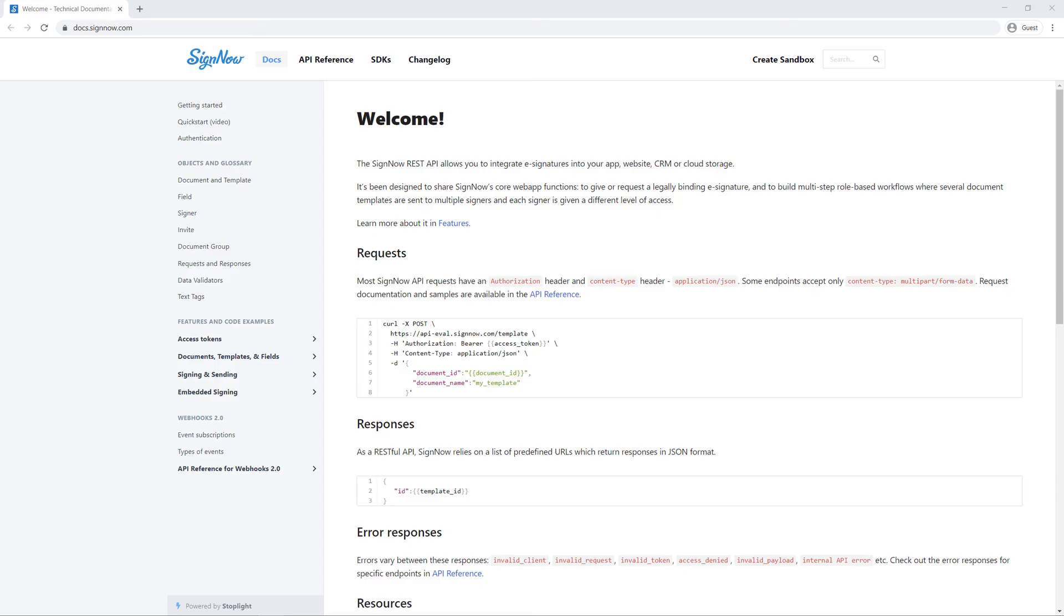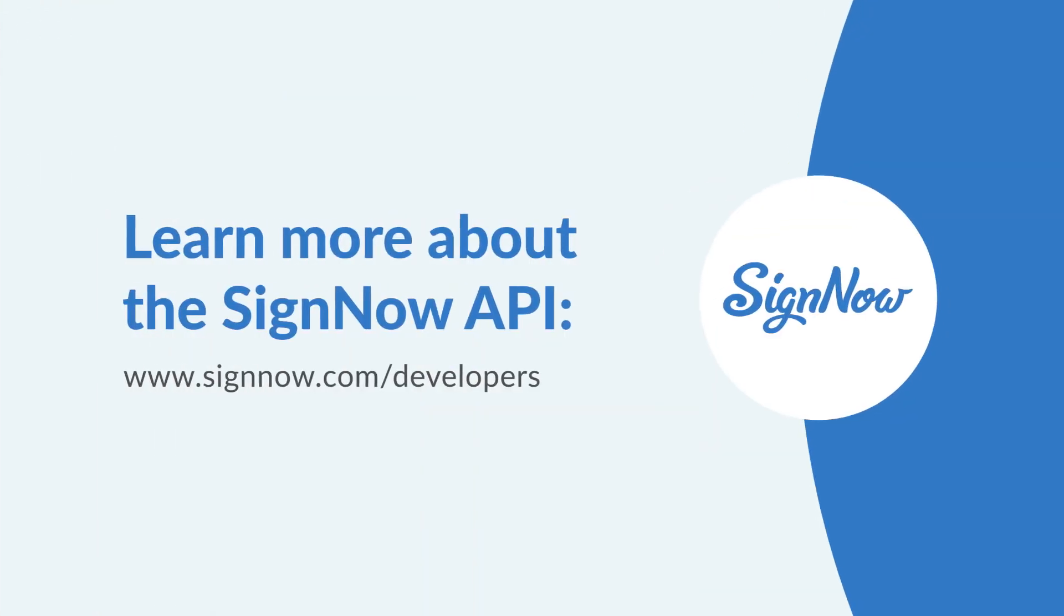Follow the link in the description to view the documentation page and get more info on various use cases. Thanks for watching and see you in the next video.